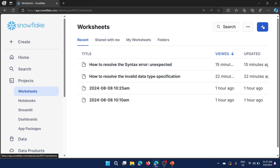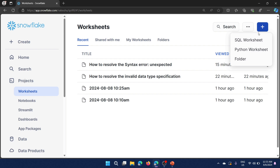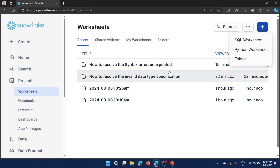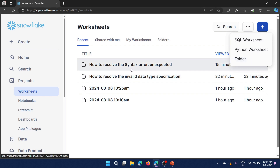If you click on Worksheets you will see all the list of worksheets you have already created. If you want to create a new worksheet, on the right side there is a plus symbol where you can see different kinds of worksheets: one is the SQL worksheet and another is the Python worksheet. You can also create a folder and keep your worksheets under it.